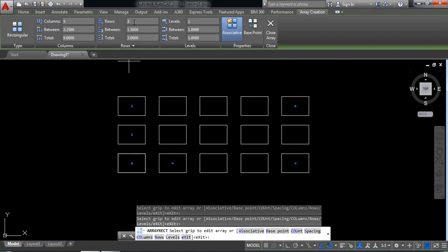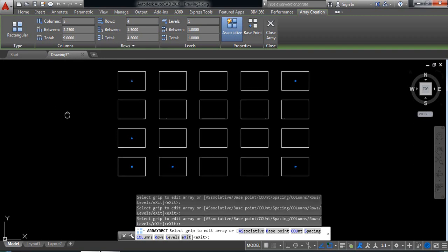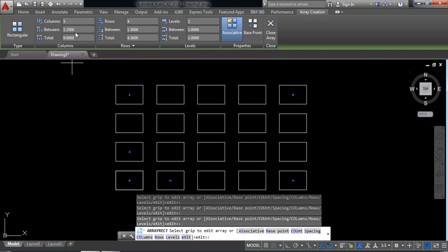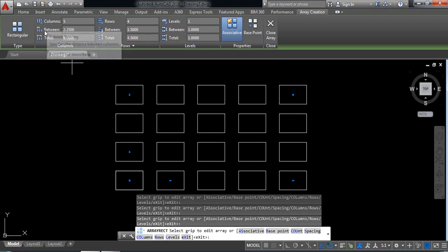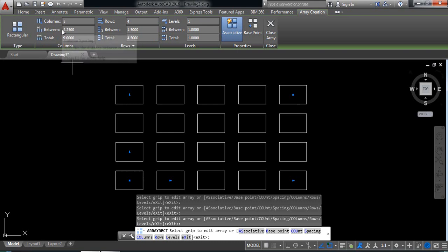Now here we can make four rows. Now we can have the distance between column to column is 2.25, so we can make it three.